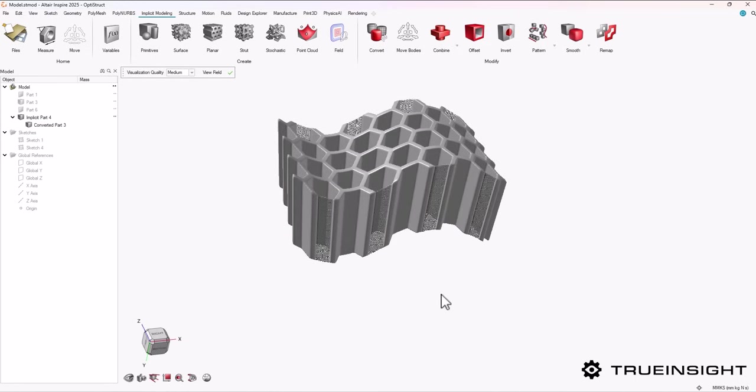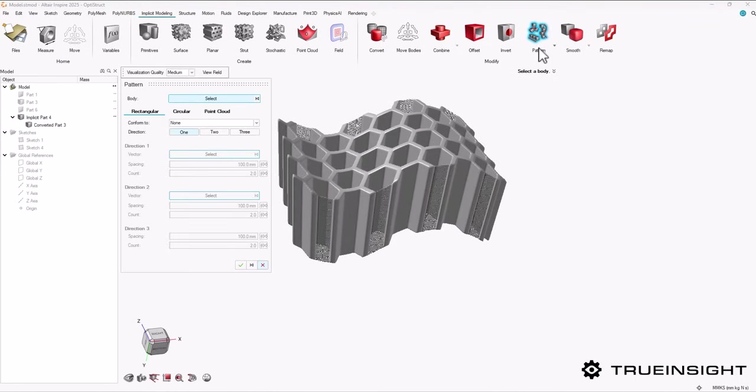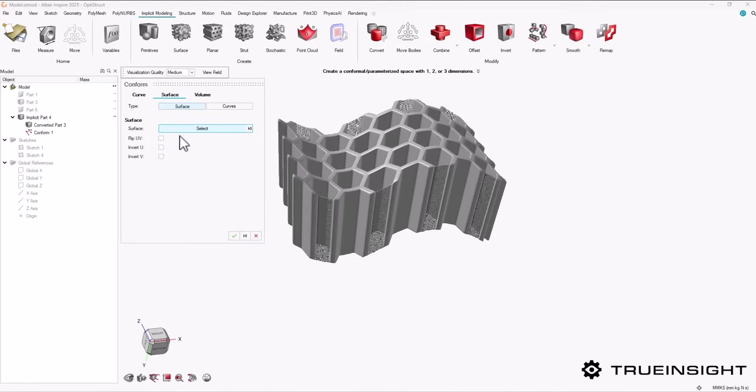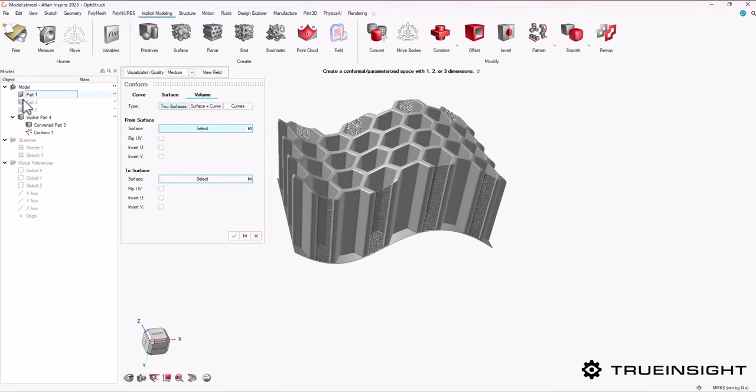Once that's done, I'm going to come up here to the implicit modeling ribbon, find the pattern icon, and under this dropdown menu, I'll choose create conformals. I want to pattern the volume of my shape along the two surfaces I created.